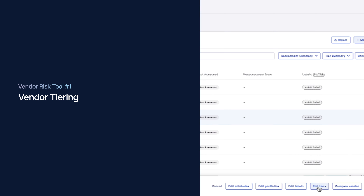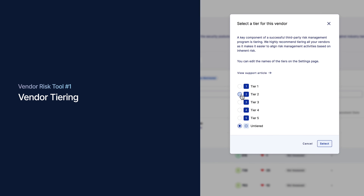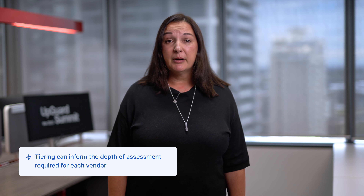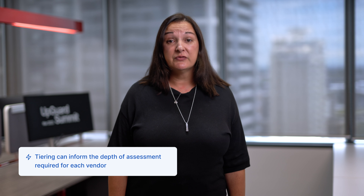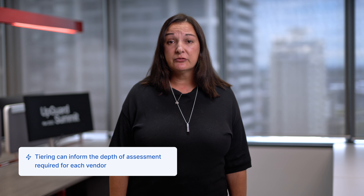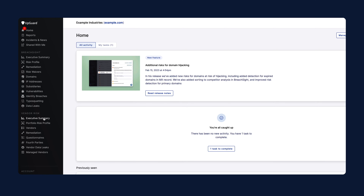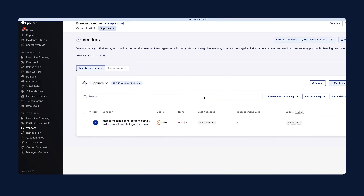Tiering is probably the first thing to establish up front and allows you to classify your vendors based on the level of risk that they pose to your organisation. For example, Tier 1 vendors might be those that have access to your classified data. Tiering can form the framework for your risk assessment program and can also help you quickly get an accurate picture of the level of risk posed by your vendors, highlighting risks for higher tiered vendors. You can do this quickly and easily by leveraging the risk by business impact matrix.